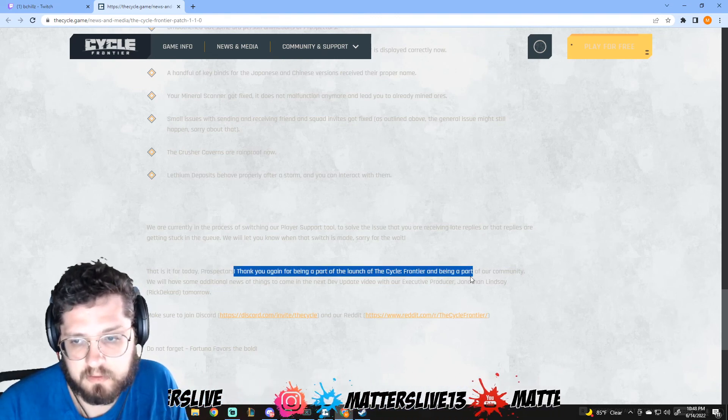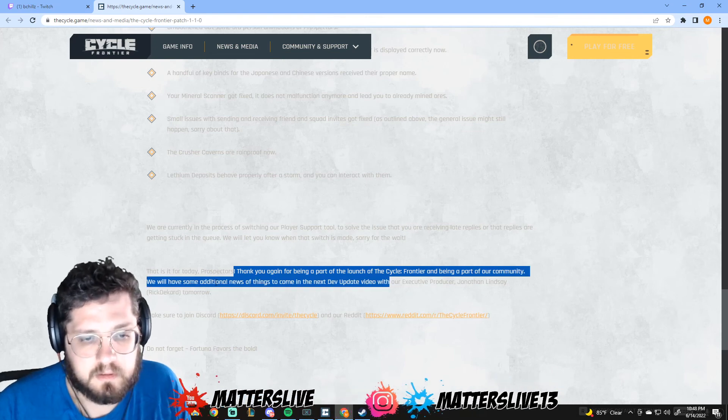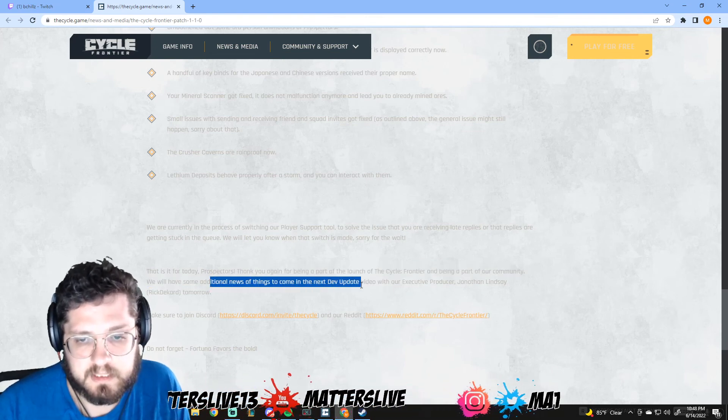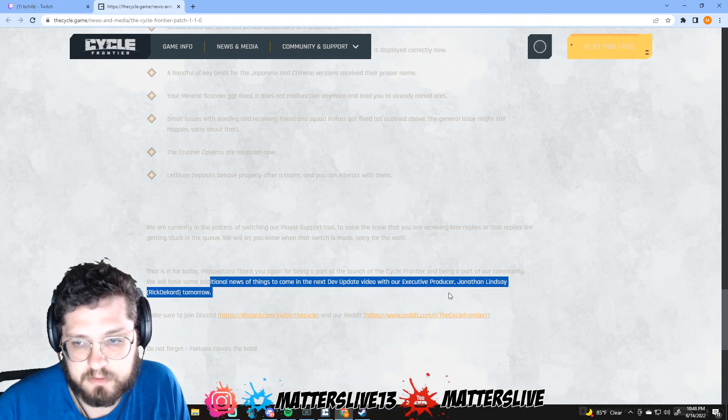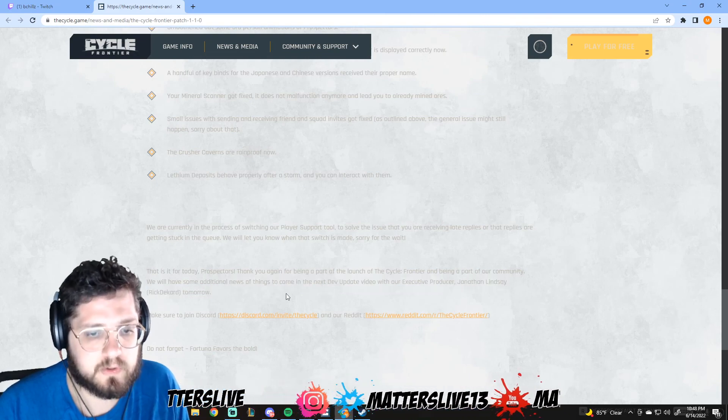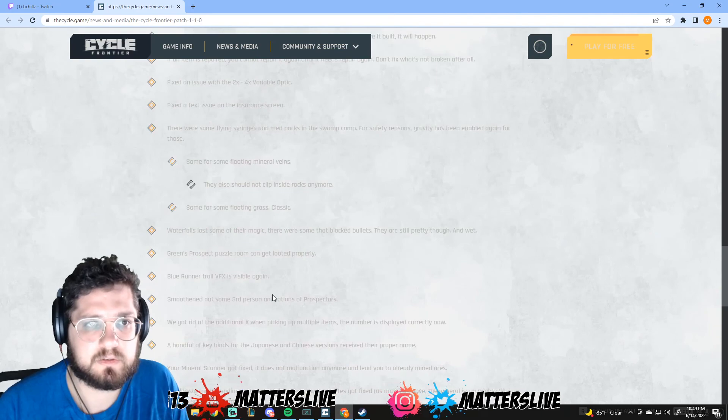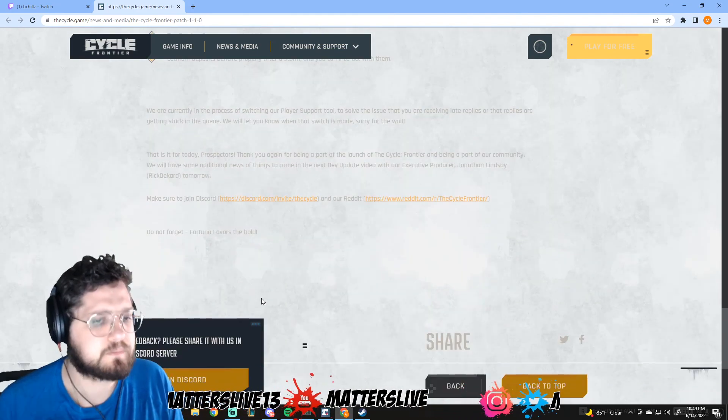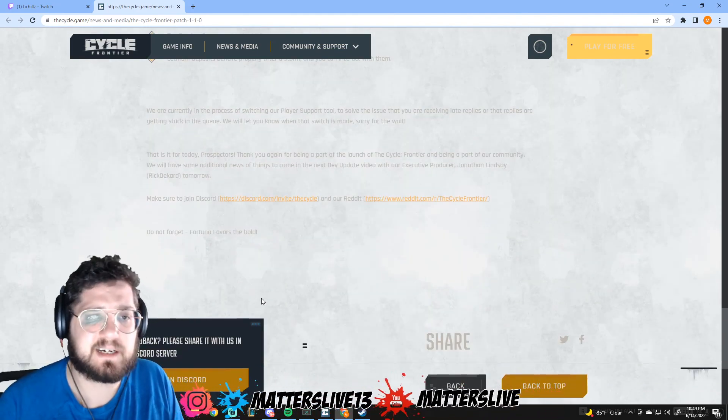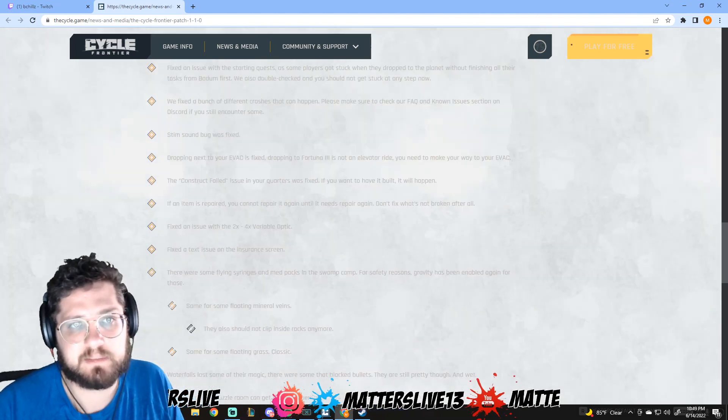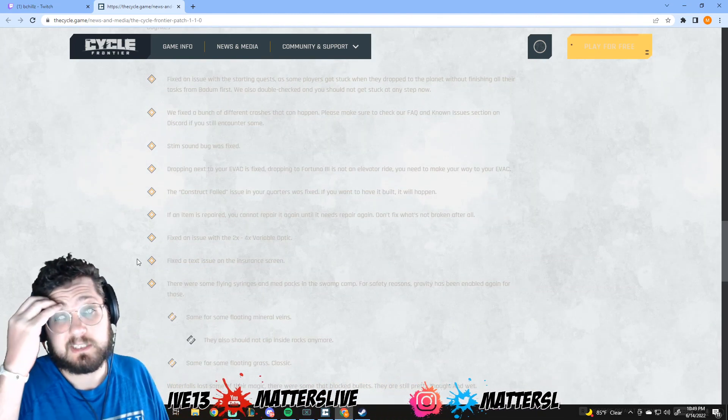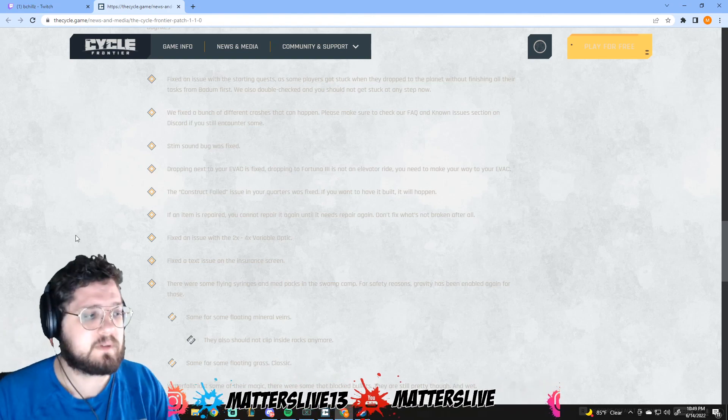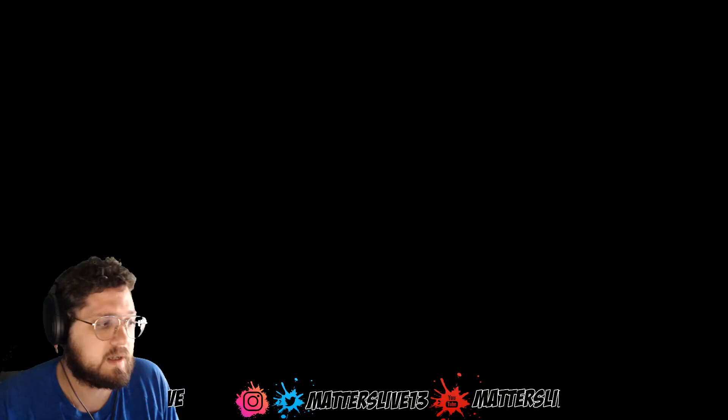That is it for today prospectors. Thank you again for being part of the launch of The Cycle Frontier. We have some additional news and things to come in the next dev update video from our executive producer Jonathan Lindsey tomorrow. Cool, so we'll see that tomorrow, maybe make a reaction video. Overall we didn't get any of the gun changes we were looking for, but honestly man, we're moving in the right direction, we're getting updates so I'm happy. I hope you guys are happy. Thanks for listening, I'll see you guys for the next patch or maybe for the dev update.